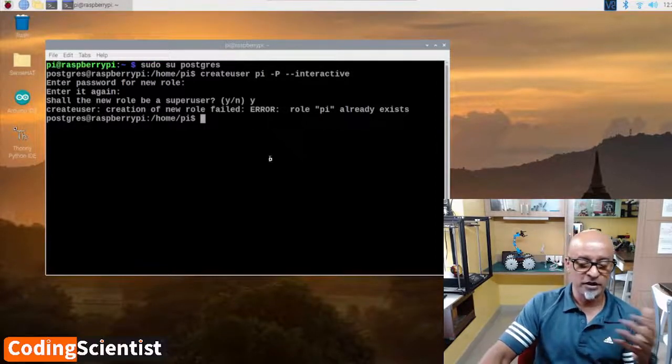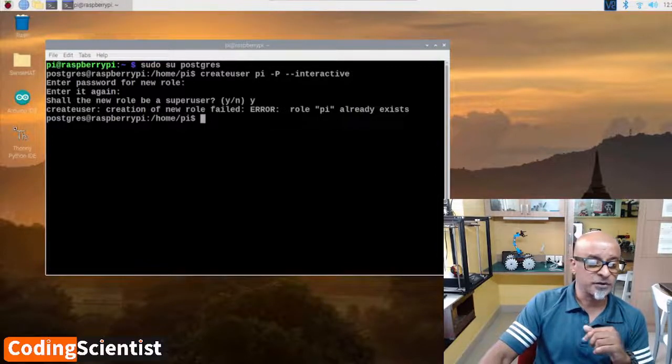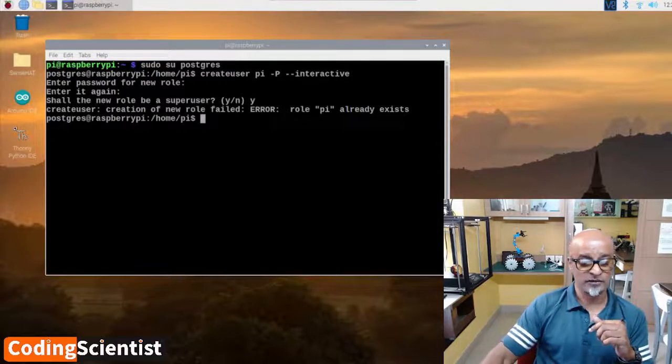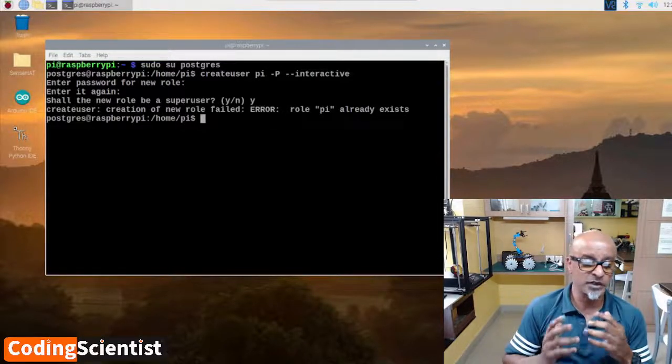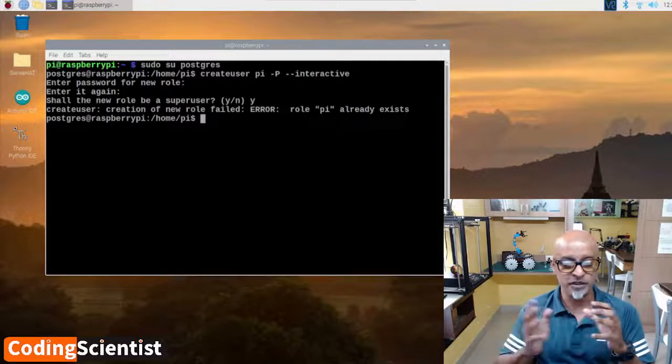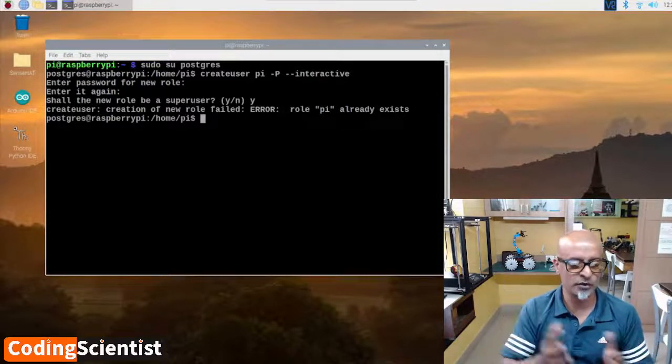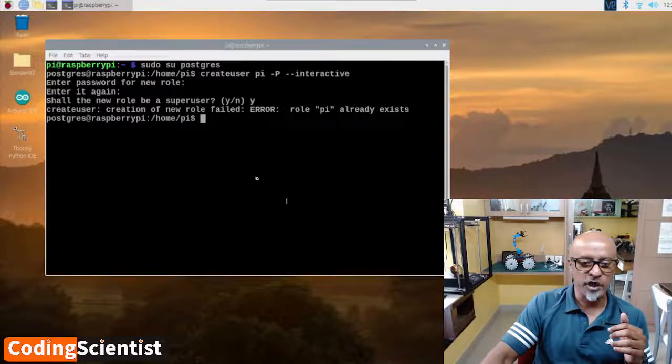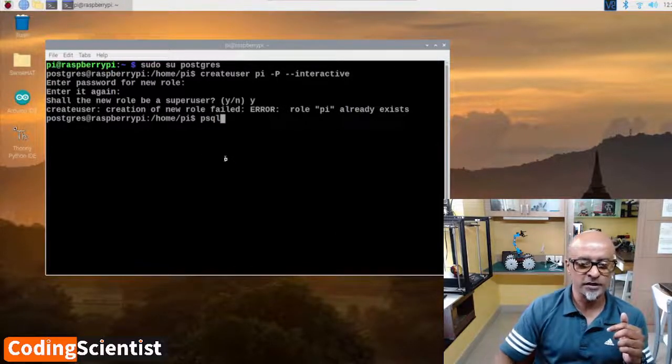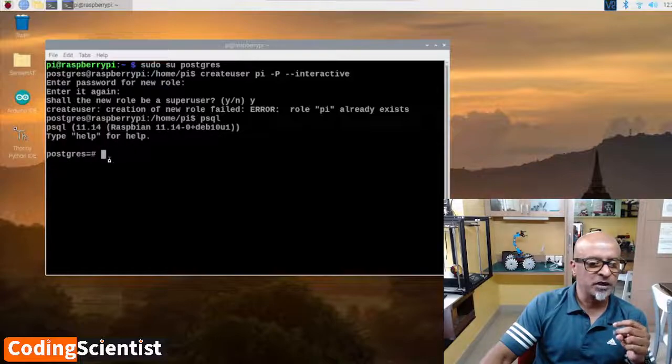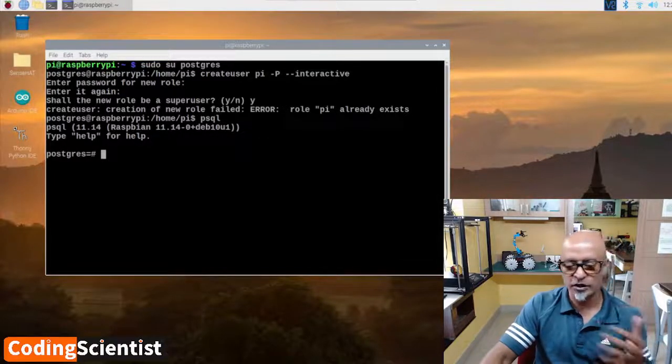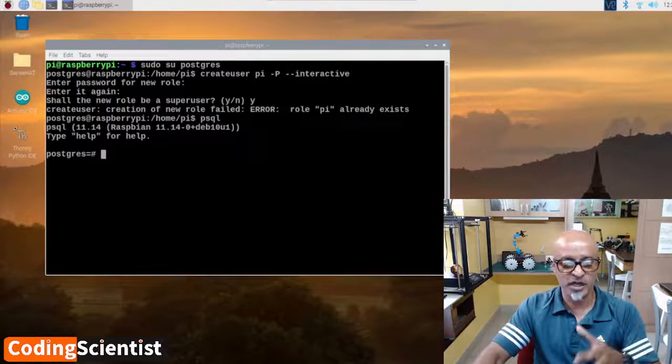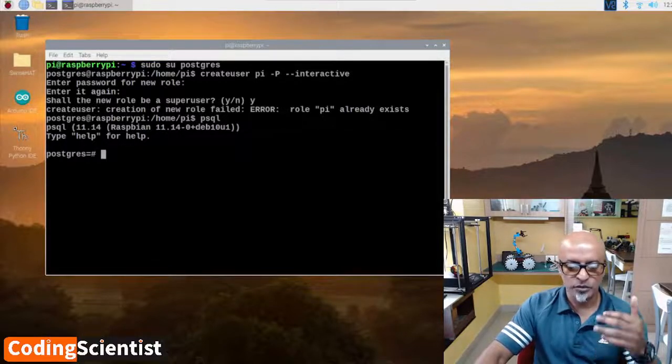Our next step is to create a database that has the same name as our user. When you try to use the command line interface, it will automatically try to connect to a database with the same name as your username. Type psql. Now it says psql Raspbian 11.14, type help for help. It's postgreSQL=#. I got into the database already which we created.